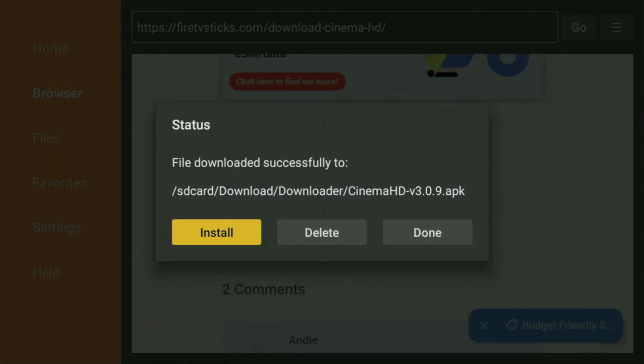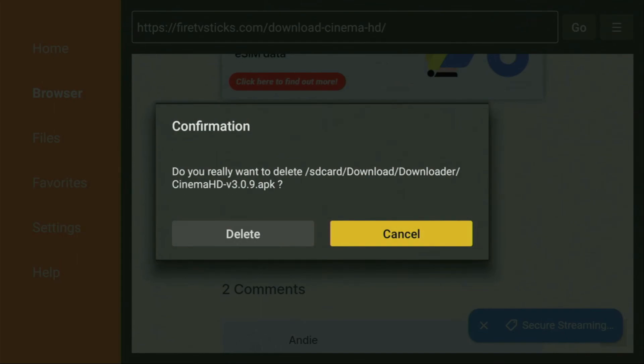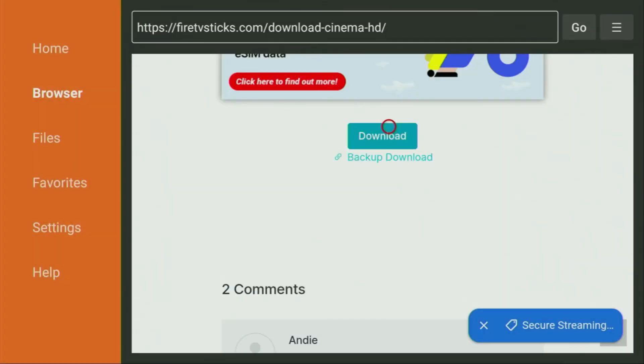Click on Install and wait until Cinema HD gets installed to your Fire Stick. After that, don't click on Open yet — instead press Done. This way, we'll be able to delete the installation file since we don't need it anymore. Click on Delete to save some free space on your device.